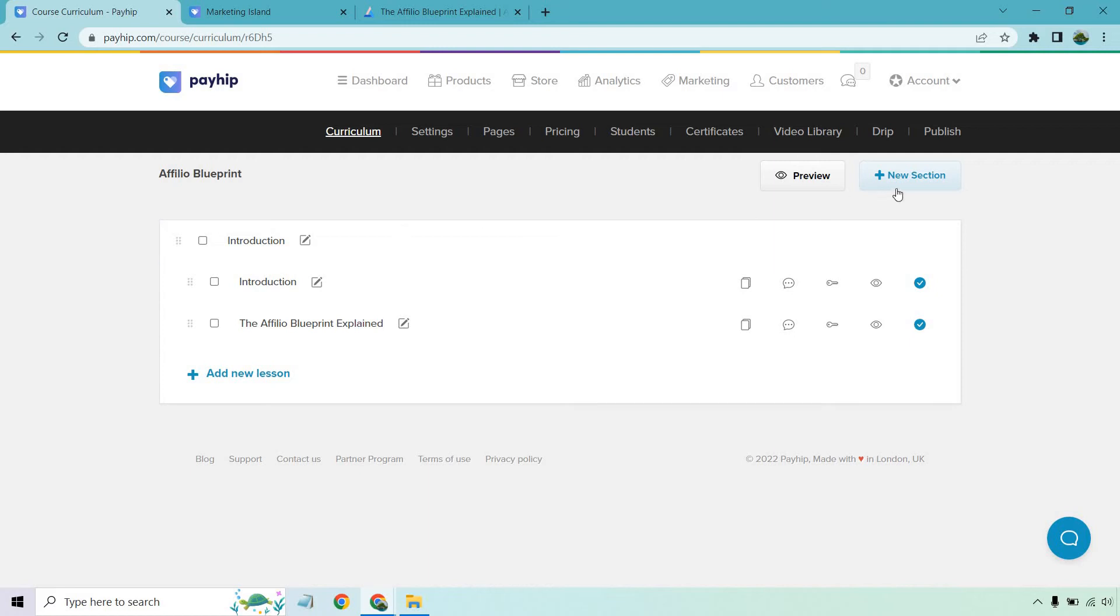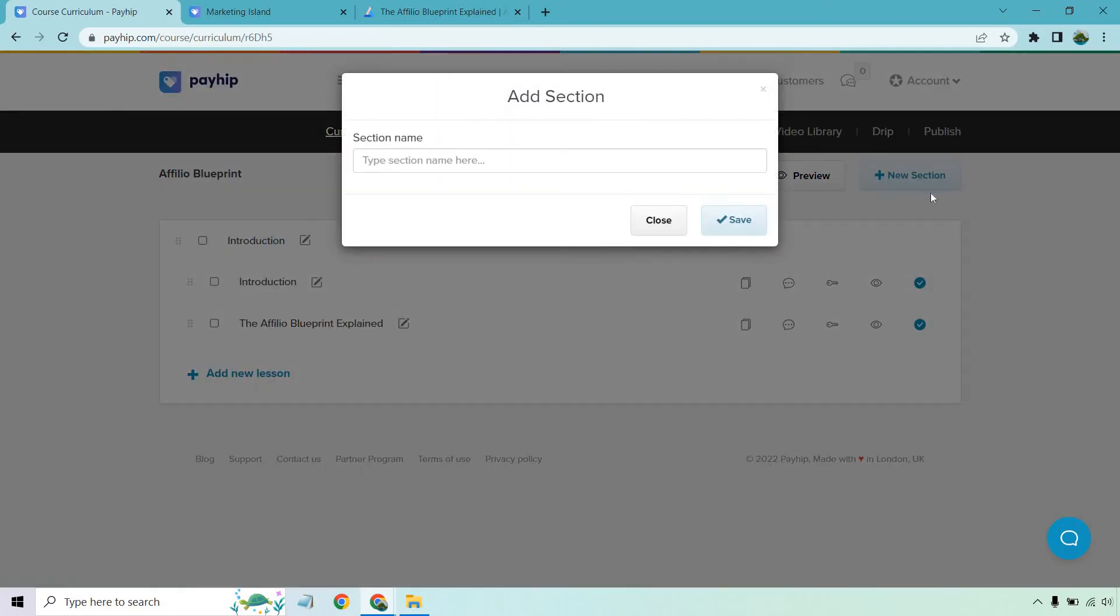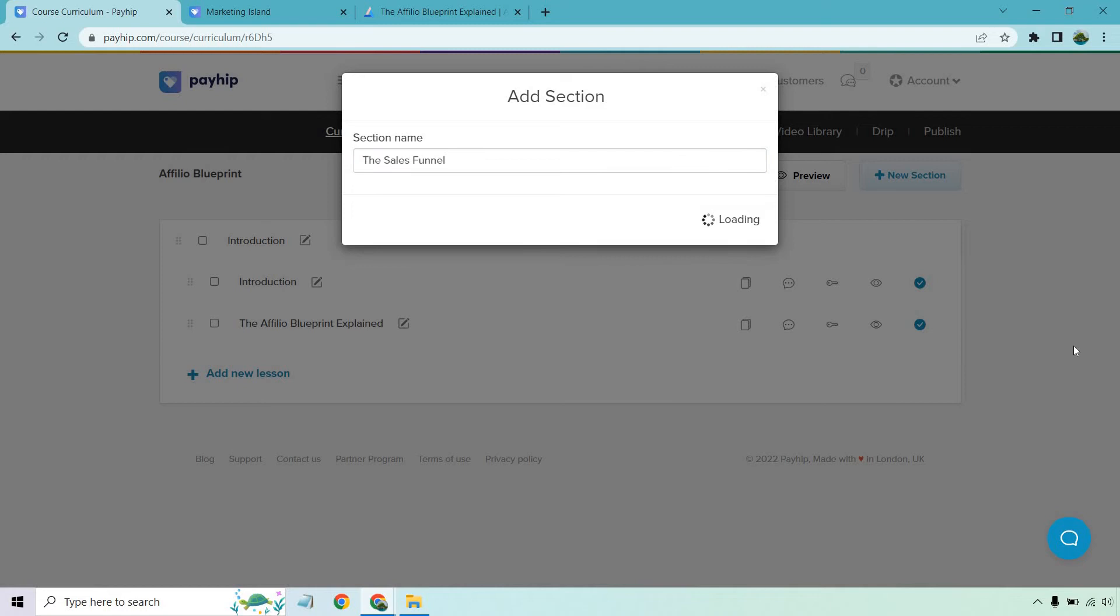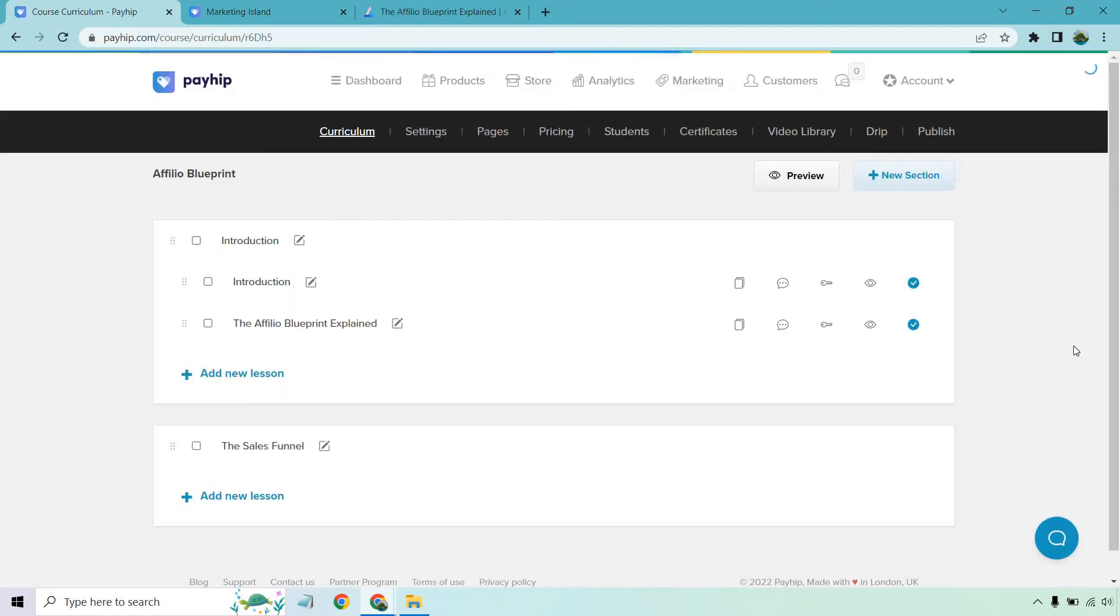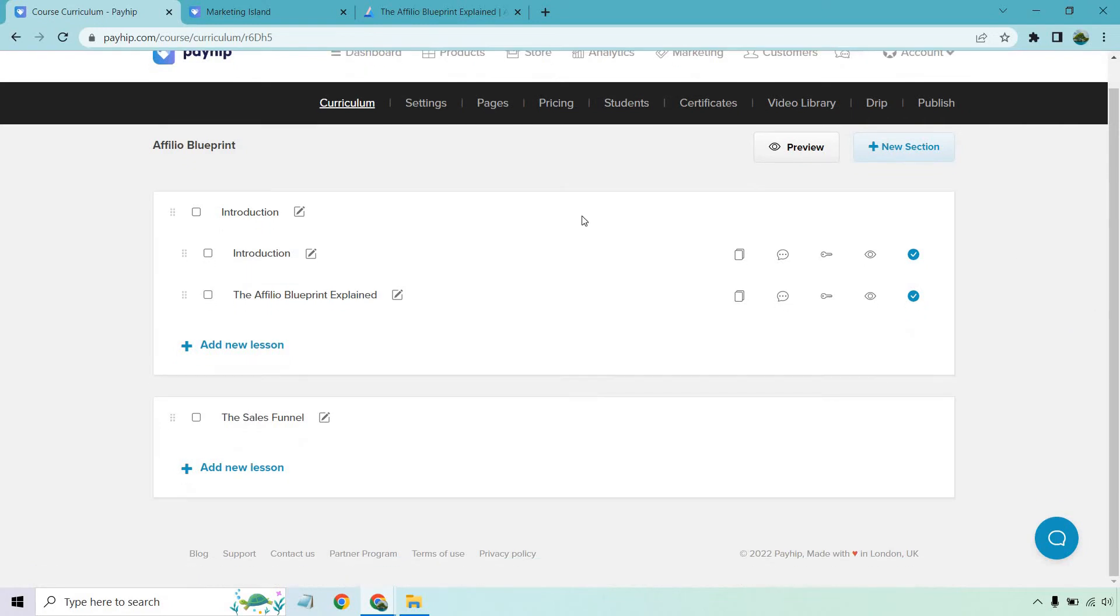And now what we want to do is a new section. This button is going to be right here. And for this course, the next section is going to be the sales funnel, because it's a very important part of the course. So everything related to the sales funnel is going to be underneath that. And of course, those are going to be where our lessons are. So that's the next section, obviously, since it's underneath.